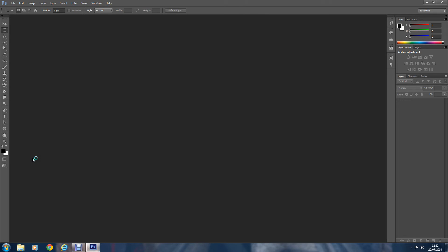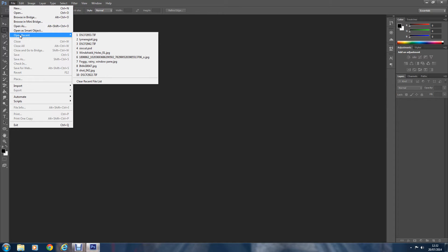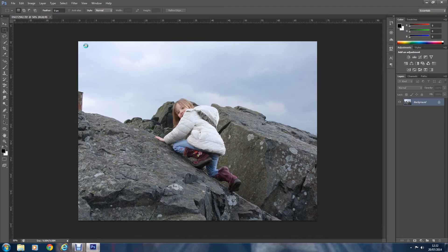Hi everybody, I'm going to show you today how to add some really excellent detail to your standard pictures. Let's get started — let's bring in a picture of one of my grandbabies, and here we have the picture that we're going to alter.